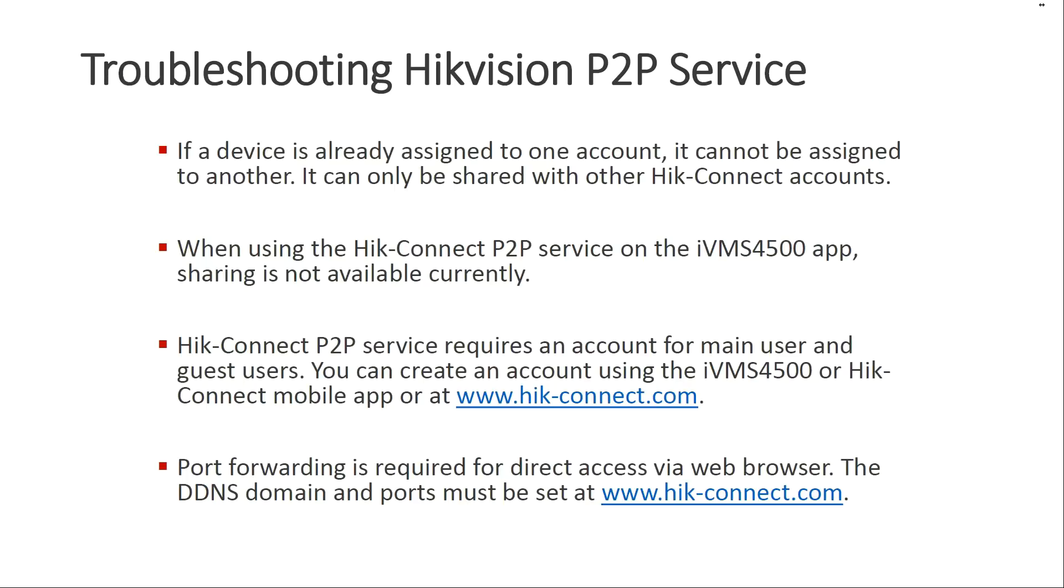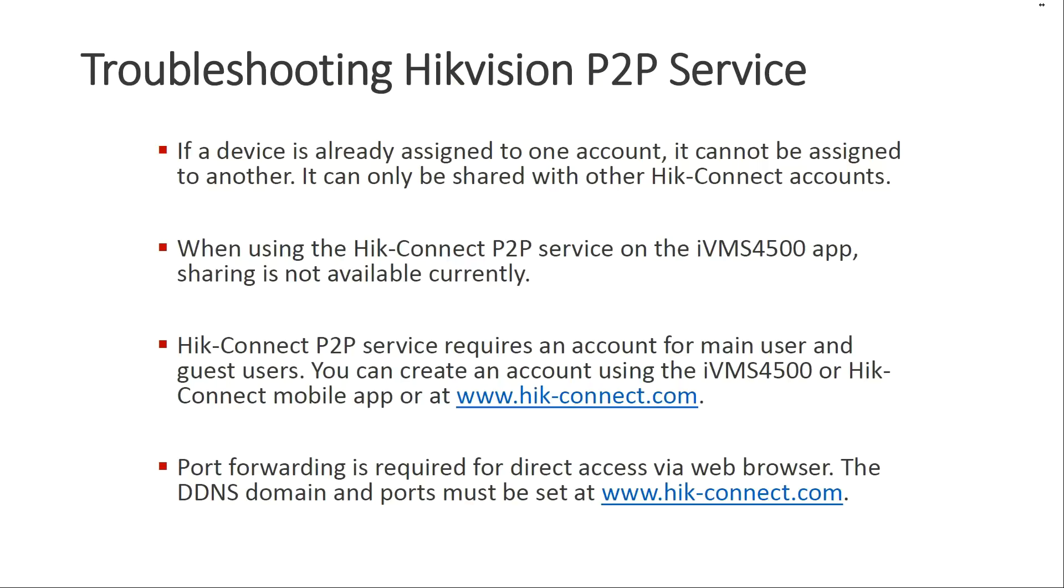If you want to access the DVR or NVR that's registered with HikeConnect through a web browser, then you'll have to do port forwarding. HikeConnect does offer a DDNS service, which you can configure in your account at HikeConnect.com. You can set your domain name and the ports. Then you can go to www.hike-connect.com slash your domain. It will take you to your device just like a DDNS service. And again, you have to have port forwarding enabled for that to work. One more time. Does HikeConnect require port forwarding? No, it doesn't. You only have to do port forwarding if you want to access the recorder via web browser. Enjoy the new HikeConnect service with easy setup and easy sharing.